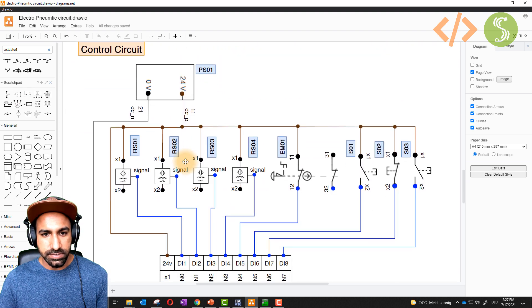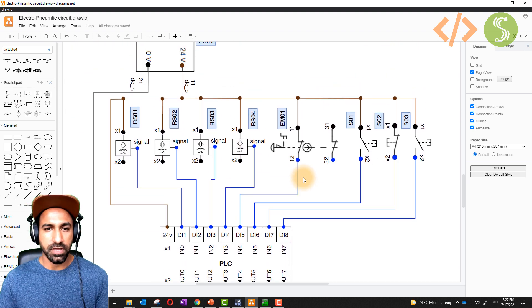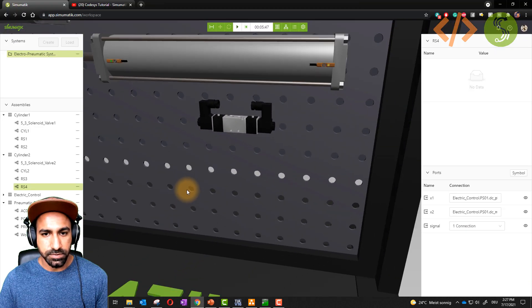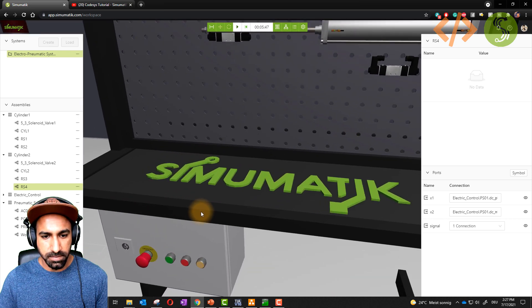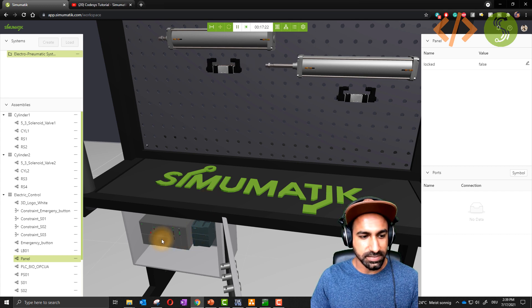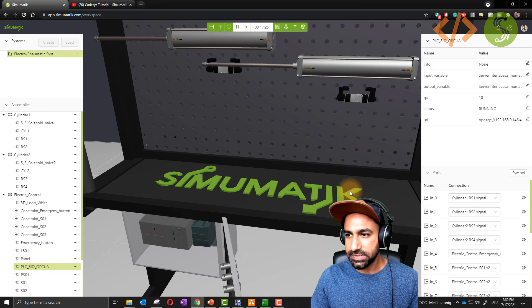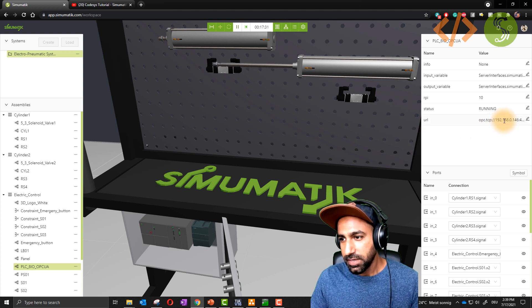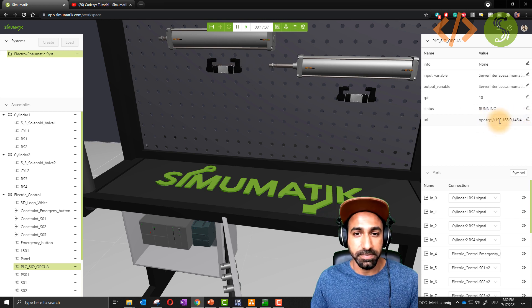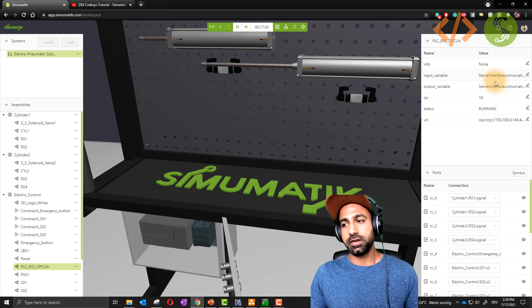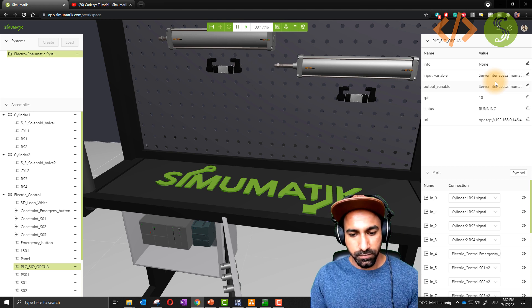Coming back to the control circuit — very similar to the last circuit. You take a PLC. Here is my PLC, and how this PLC works with Siemens PLC: if I click on this field you can see it's much similar to the CODESYS PLC we used in the last video, but here you have to change the OPC UA URL. This URL comes from the PLC. My PLC is connected to my computer via Ethernet cable, and there are some changes in input and output.